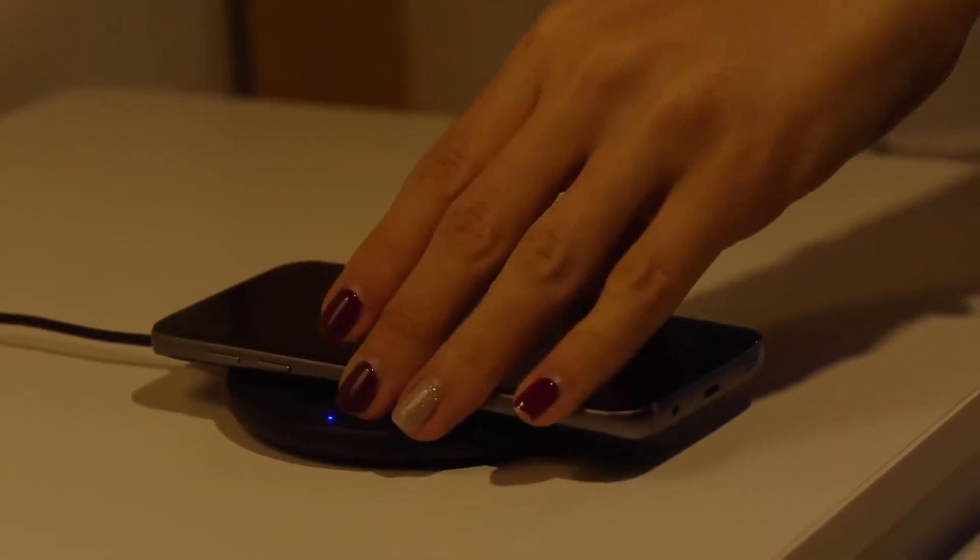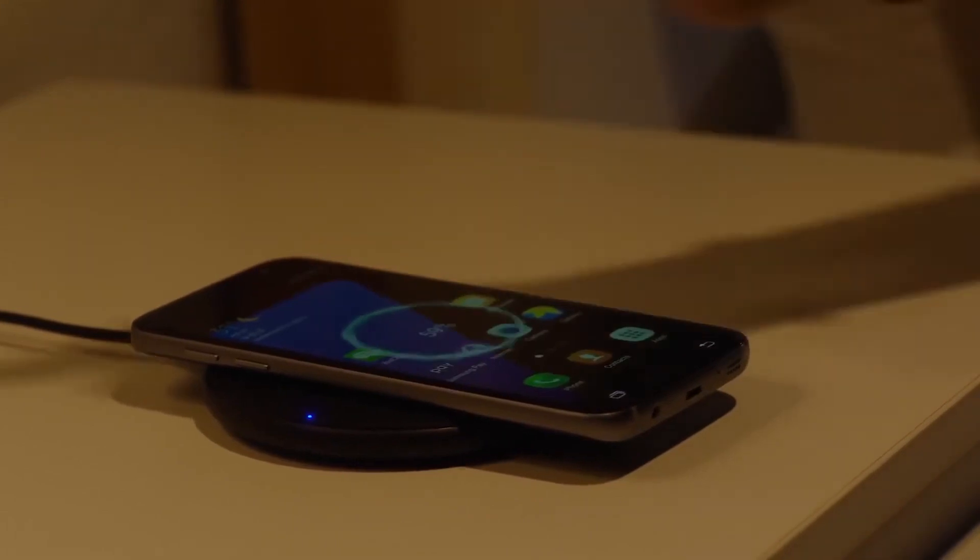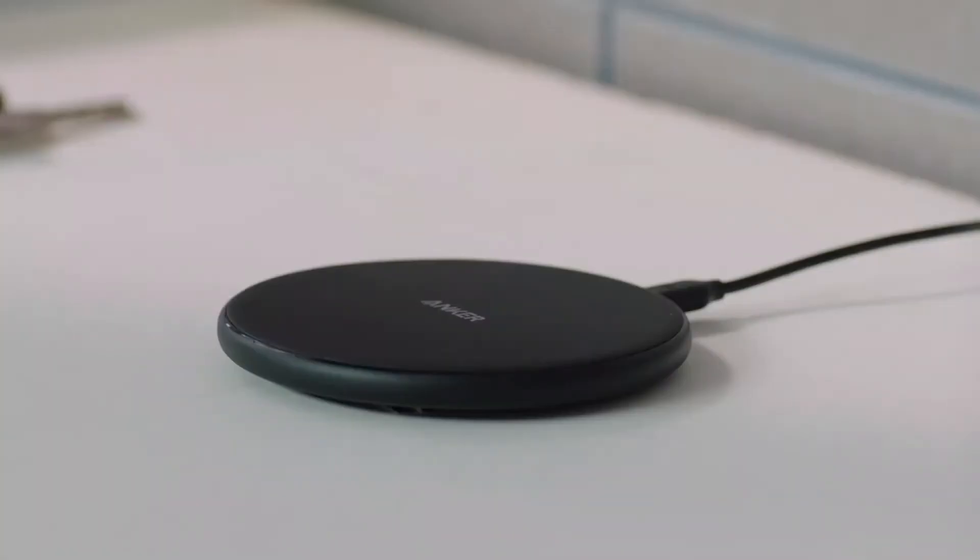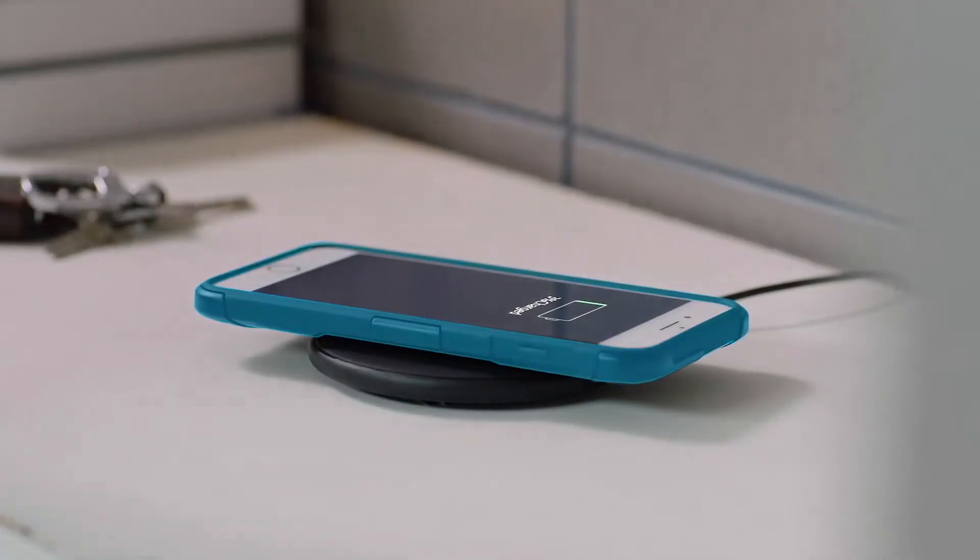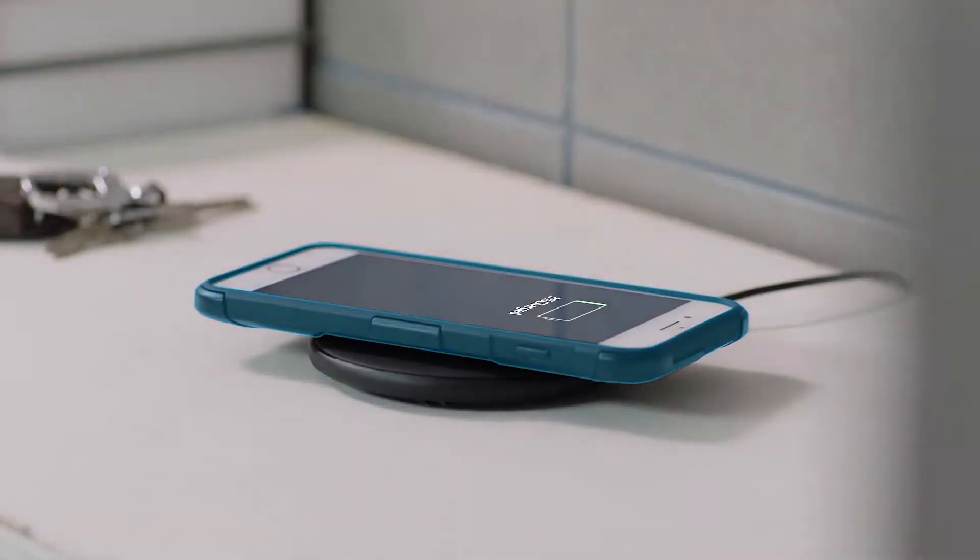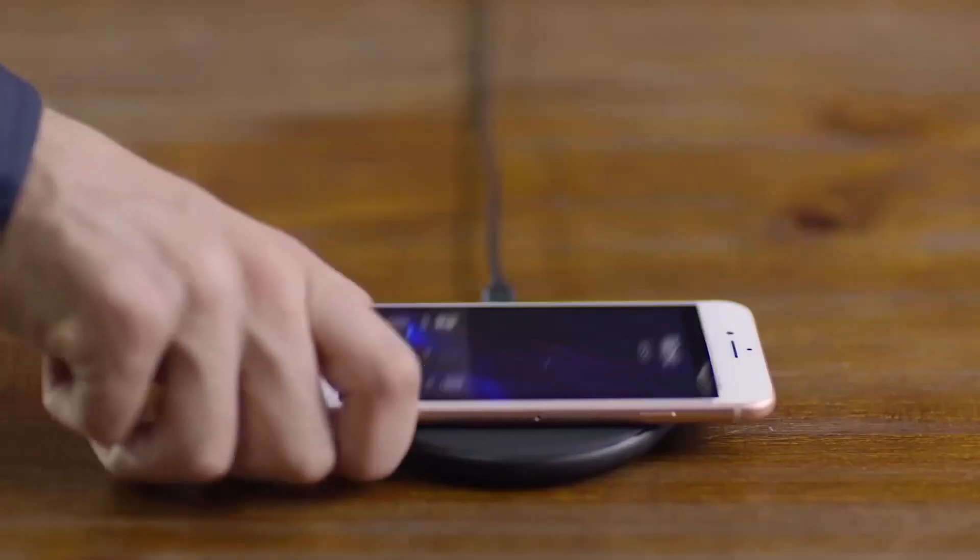Standard charge mode also requires at least 5.0 volt 2 ampere. iPhone stock chargers only 5.0 volt 1 ampere cannot supply enough power for power wave pad.